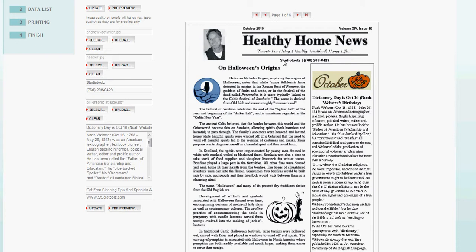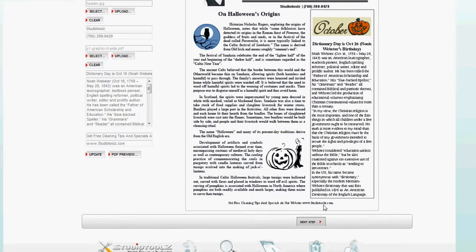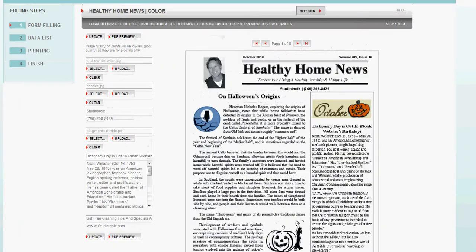It automatically put my name here, my phone number, my phone number there. Down at the bottom, it automatically put in my web address.